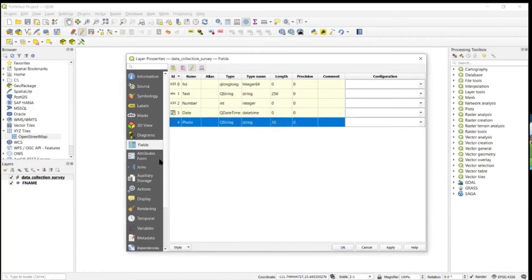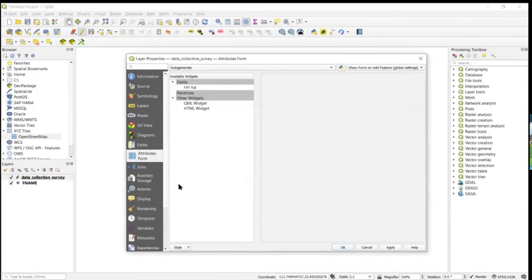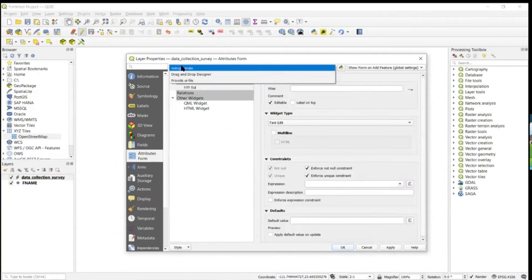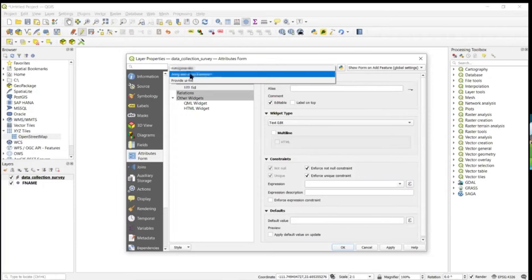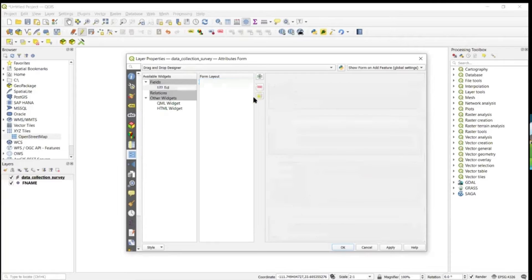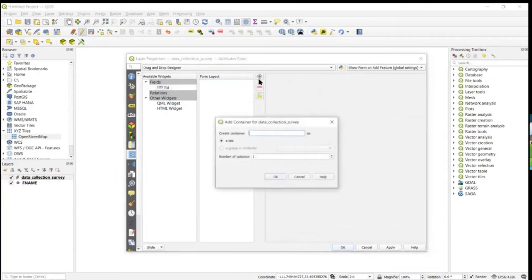If we go down to the Attributes Form, you can see we have our fields listed. We're auto-generating the form right now, but we're going to customize that. We have the field ID in our form — let's get rid of that. We'll add a couple of different containers to help sort things in our data collection form.